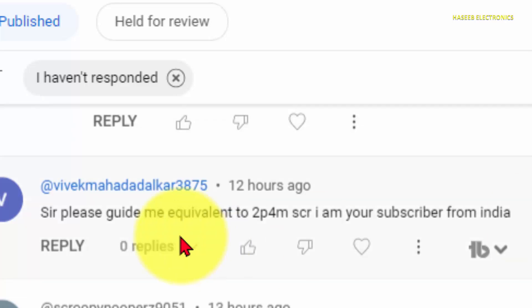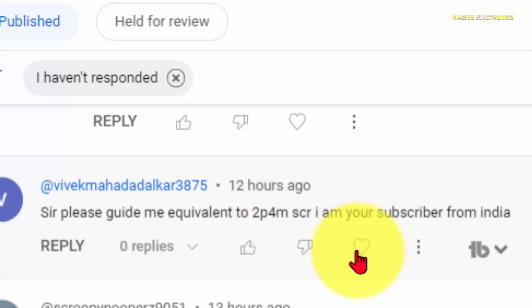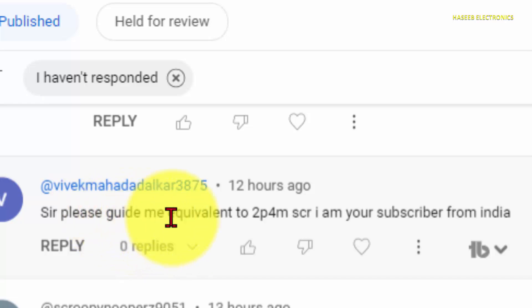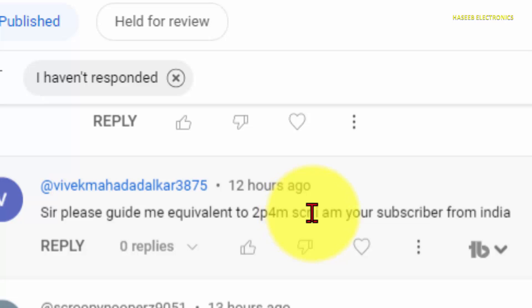Assalamualaikum. Welcome back to my channel. Today's question is how we can find an equivalent for an SCR. A viewer from India asked: please guide me to find equivalent of 2P4M SCR. Most welcome.